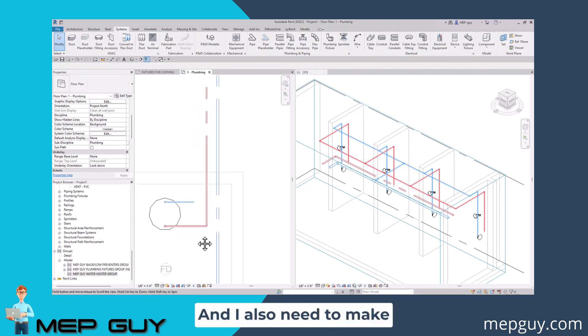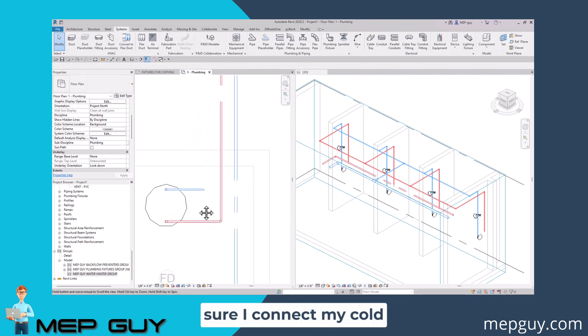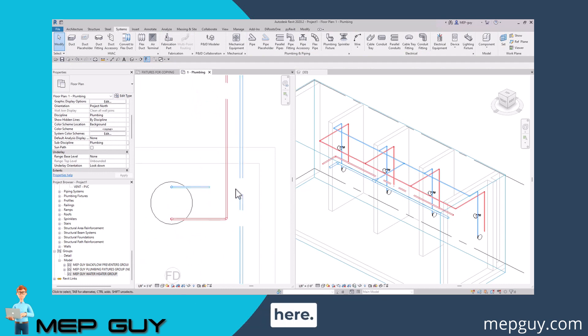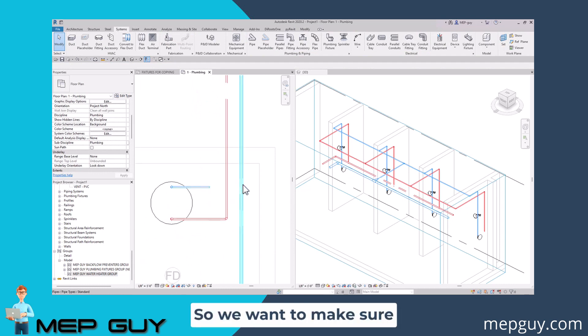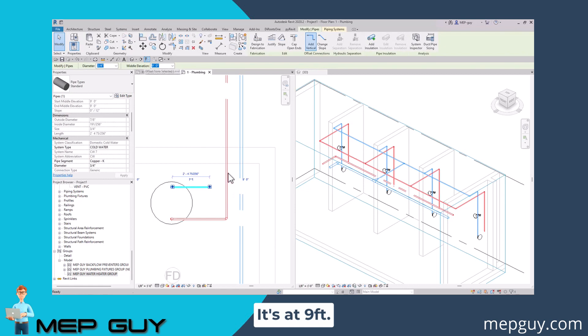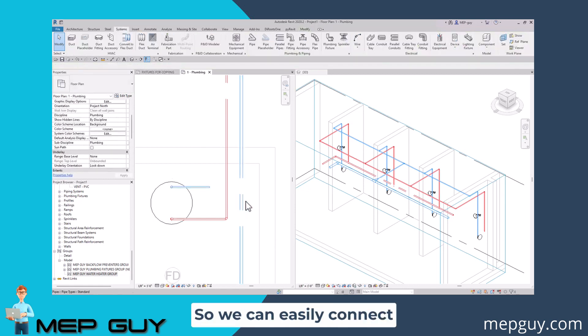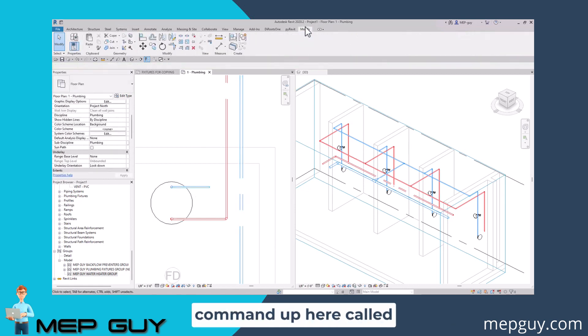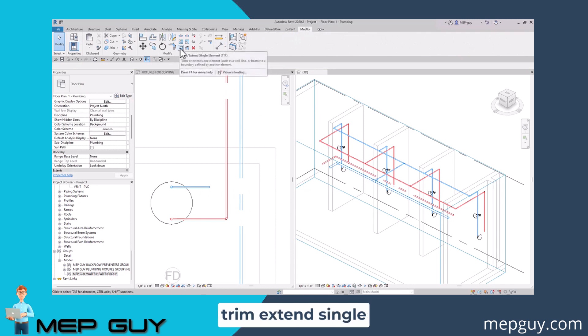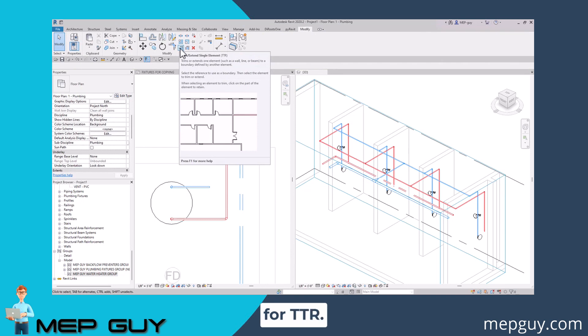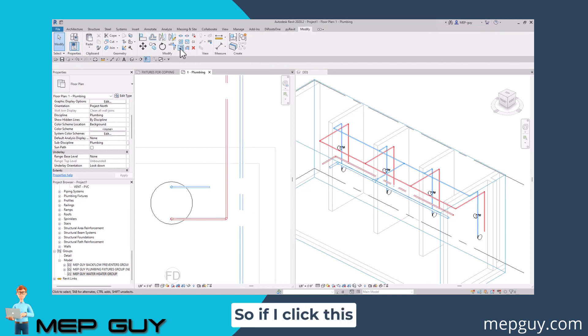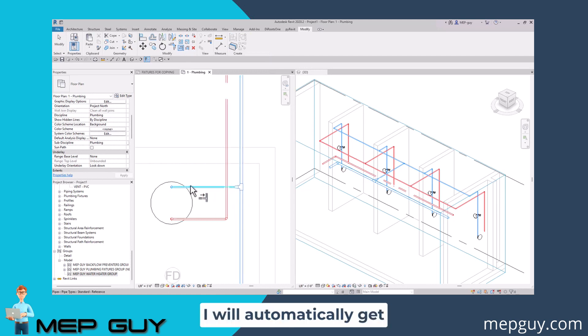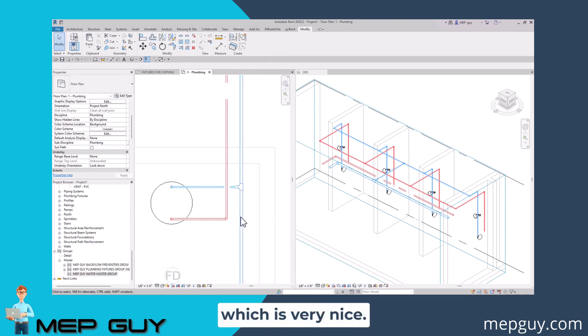I also need to make sure I connect my cold water to this main right here. We want to make sure it's at the same elevation - it's at nine feet. We can easily connect it right into here. We could just drag it or use this cool command up here called trim extend single element. I have a shortcut for that, TTR. If I click this button and click this main and this pipe, I automatically get that connection to be made, which is very nice.